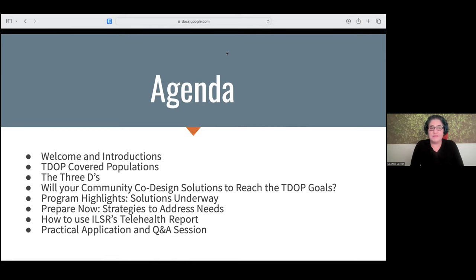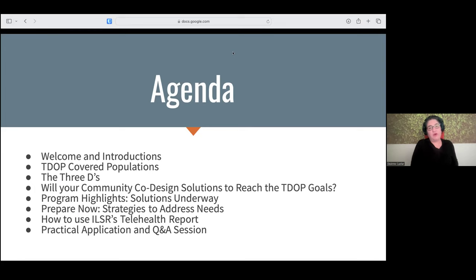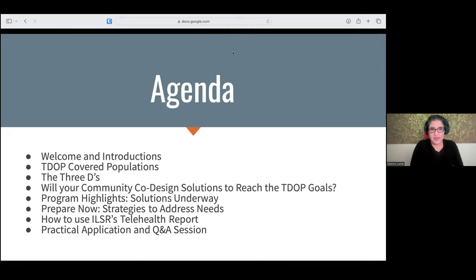We're also going to go over some community design solutions — what do I mean by that, what are those, and what are some programs underway? Then I'll share strategies you could be implementing in your community, or language about how to talk about community coordination and community activation. Ryan is going to walk through how to use the ILSR telehealth report and the online calculator, and we'll end with practical application — a group discussion and Q&A.